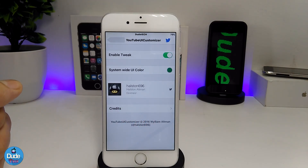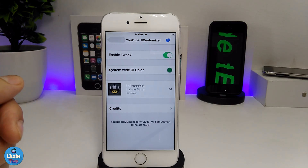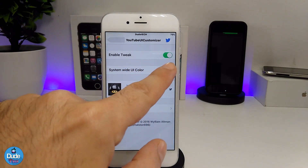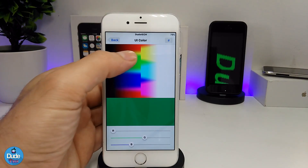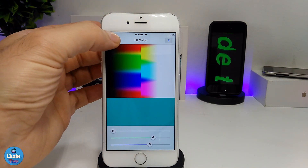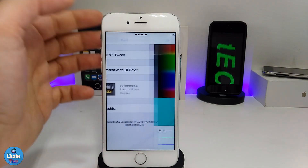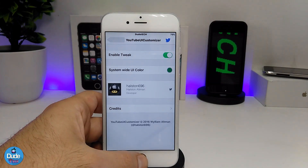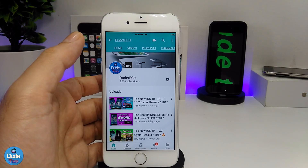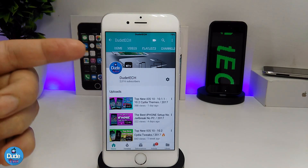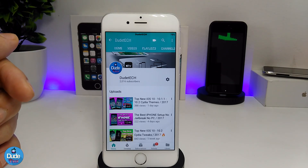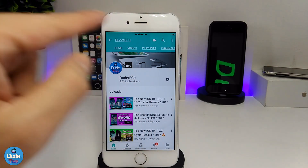Under the settings, the first thing you need to do is enable the tweak, and then if you want to change the color for your YouTube app UI, you can choose the color from here — simply tap on it and it's going to take you to all those colors. You can use the sliders here to pick your specific color and then save it. Here's an example of how the YouTube UI is going to look — this is the color I chose.